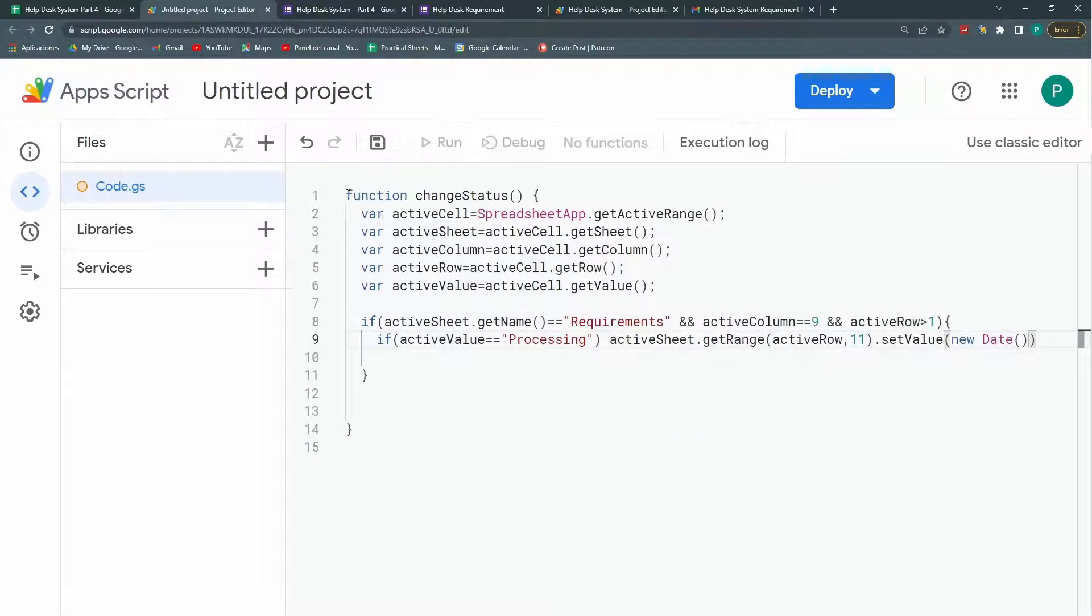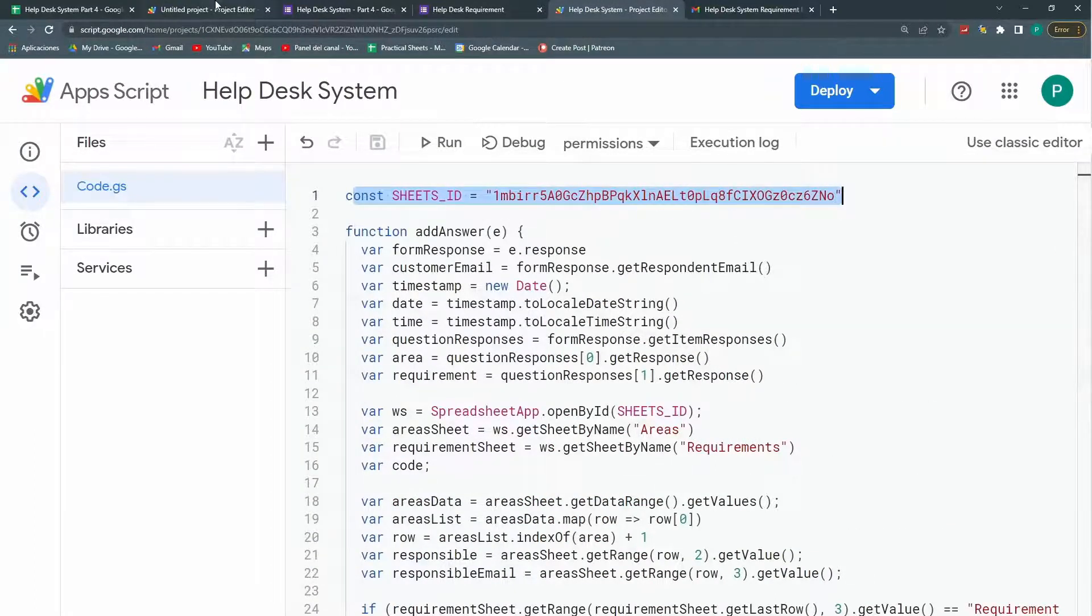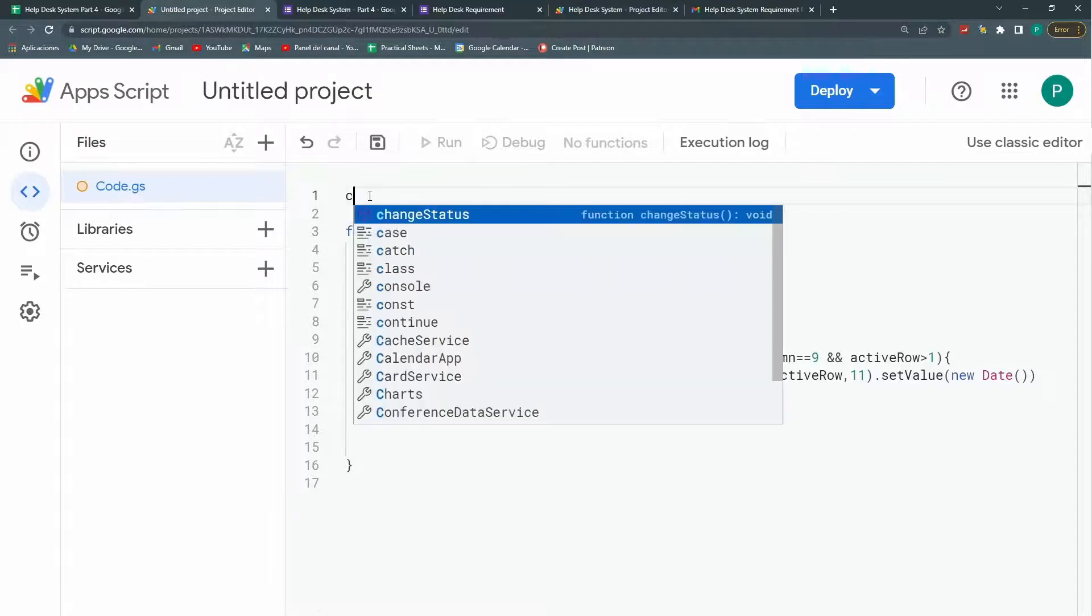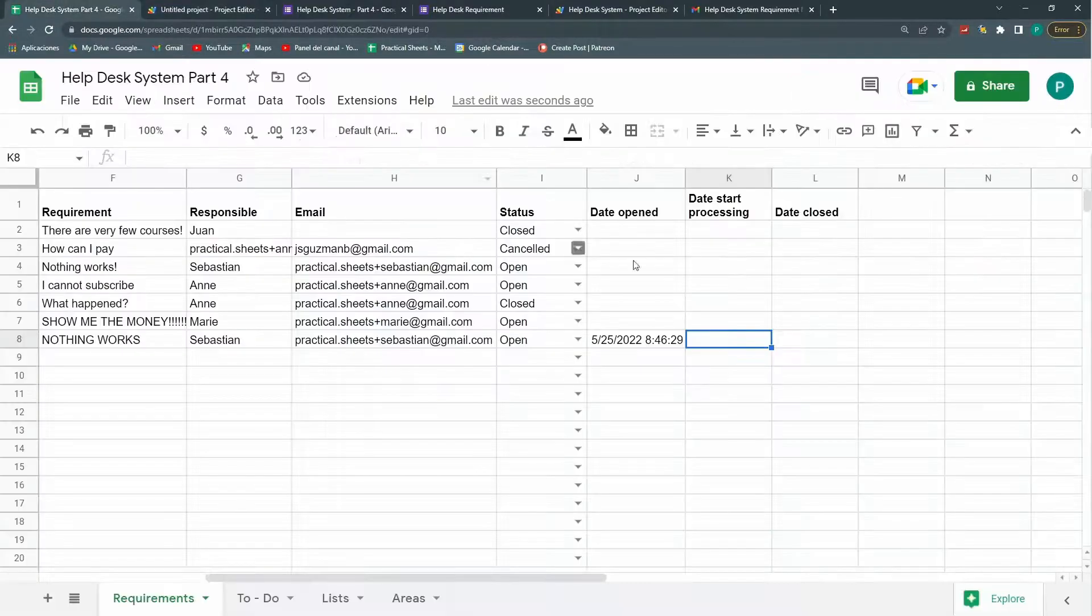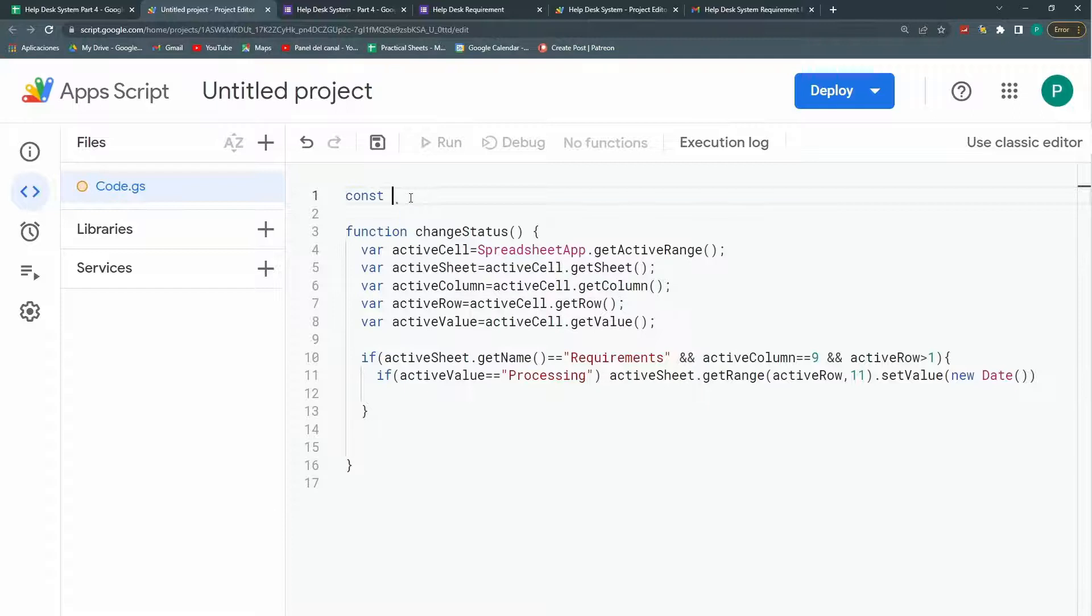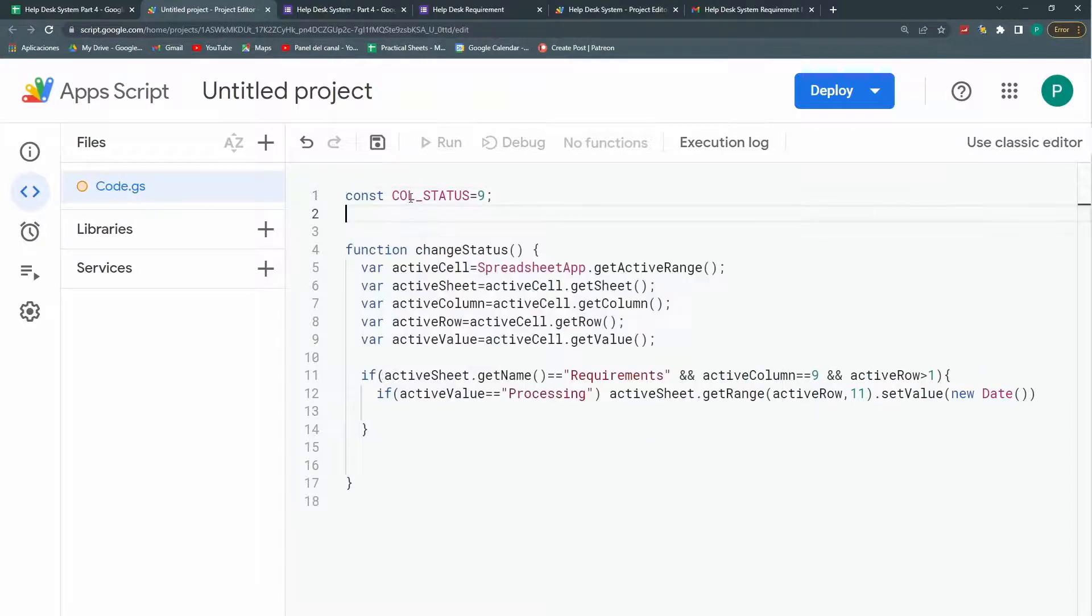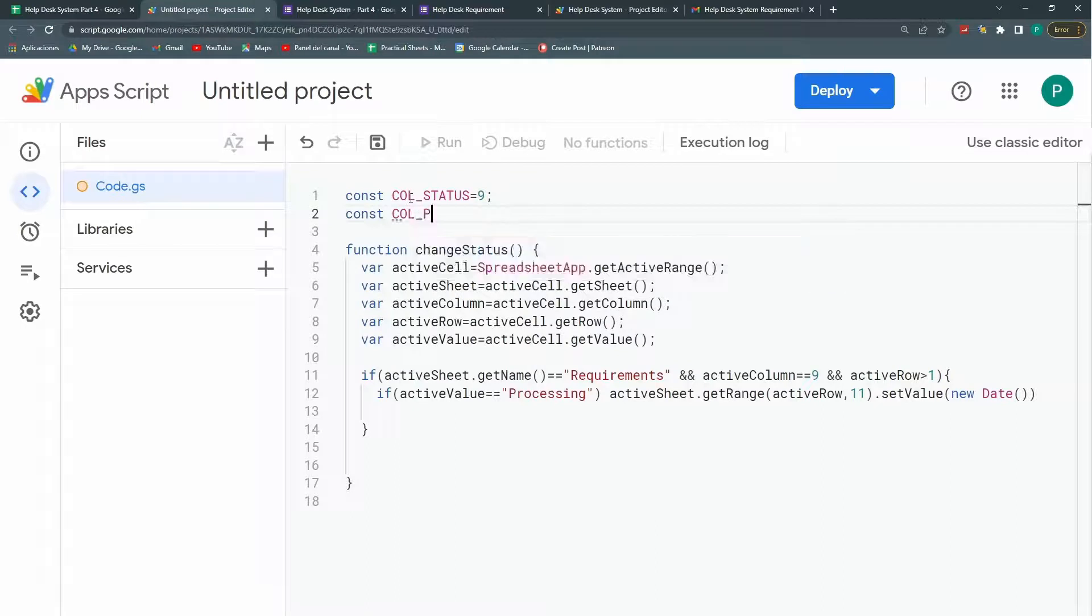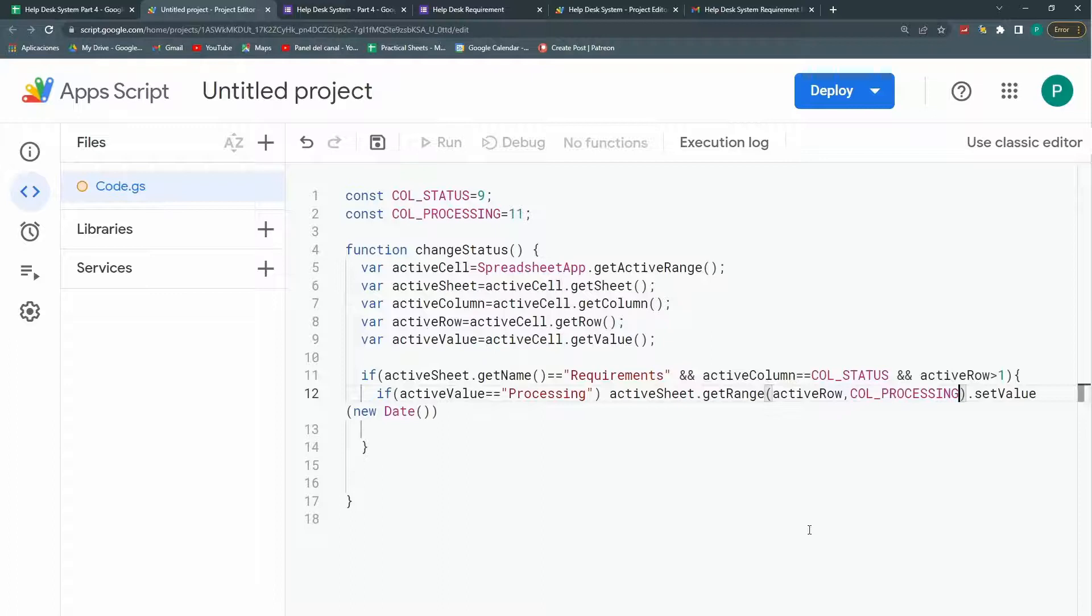One other thing we could do similar to what we did in our code in the forms where I put some constants here up just to make it easier in the future. We could also do some constants here. There are two constants that are looking right at me that I could change. The column of the status is this one. And the column of the processing. So I could put here col status and this will be 9. And another one that is col processing. It will be 11. So now I can change this call status and this to call processing. And it looks much, much nicer. And if in your project once you're copying this or copying the template or whatever, if this is not 9 for you but 12, then you just change it here. And you don't have to go and look in which line do I have to change it? No. You just change it in the configuration constants.